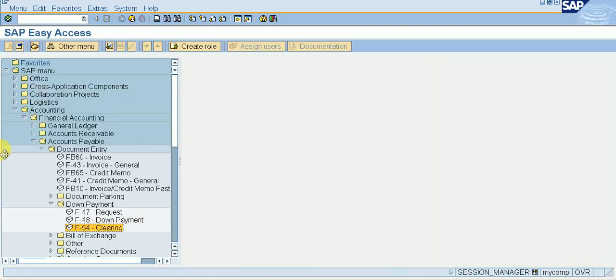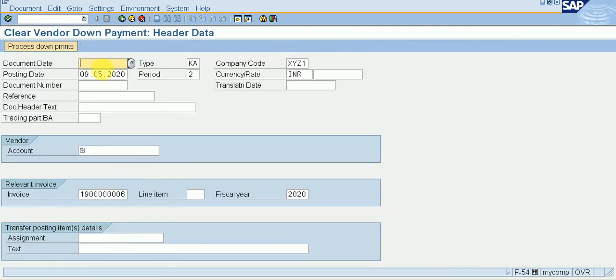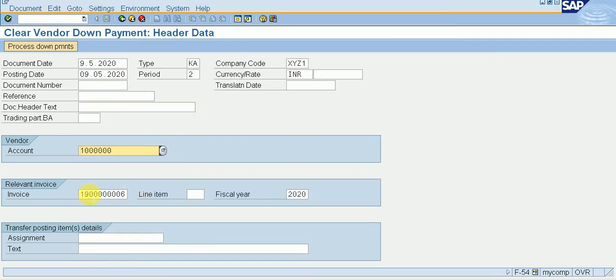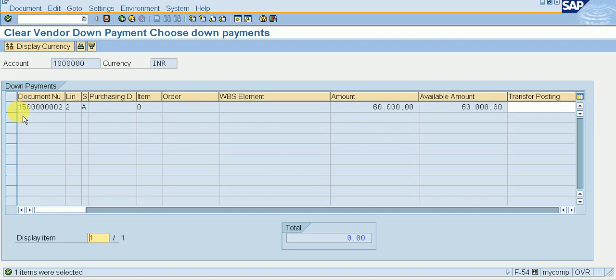We can see down payment clearing — T-code F-54. Double-click on it. Give your document date — 09-05-2020. Give your vendor account and enter. This previous invoice is not for down payment made, so delete it. Our actual document number for the down payment made is the one we need to clear.